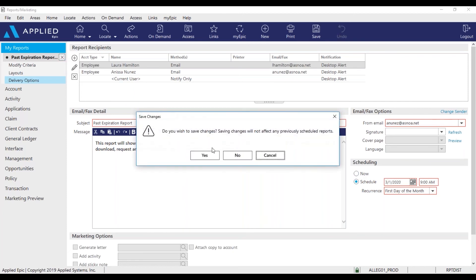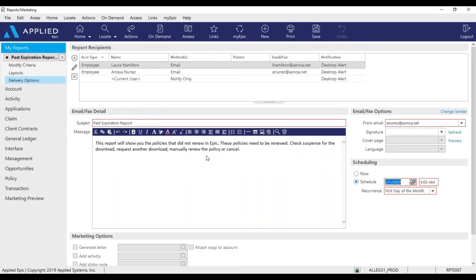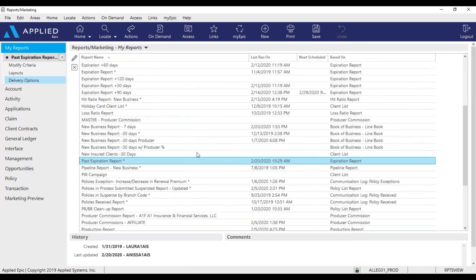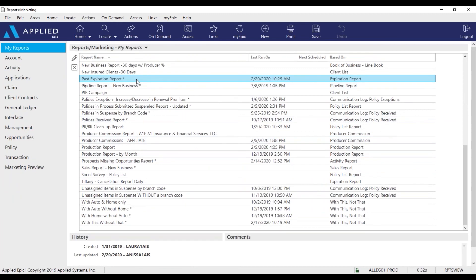So I'll X out on the left. Save my changes. And lastly, I'll click on actions and generate report.